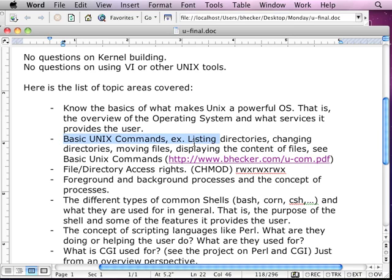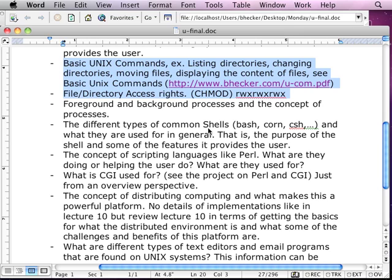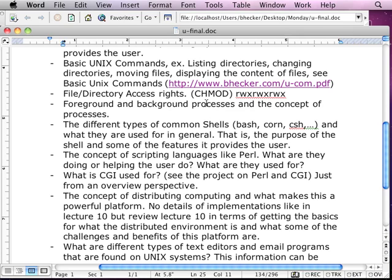The basic Unix commands that are in this document — it just loaded up — file and directory access rights, the chmod command, foreground and background processes, the concept of processes, the PS command to get a list of processes. There's actually one of the fill-in-the-blank questions about foreground and background processes as well.